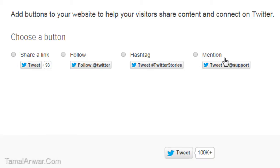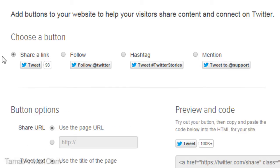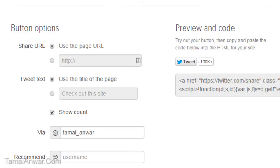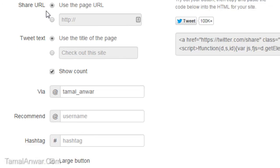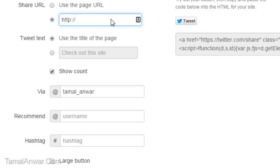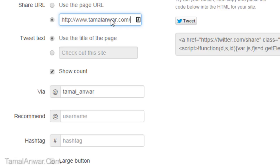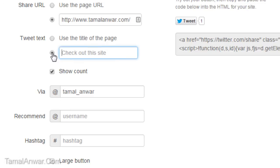Let me start with sharing a link. After clicking it, the share URL will use the page URL — the page where the button is — or I can set a different page, for example www.tamalanwar.com. Then for tweet text, I can use the title of the page or use a custom message.